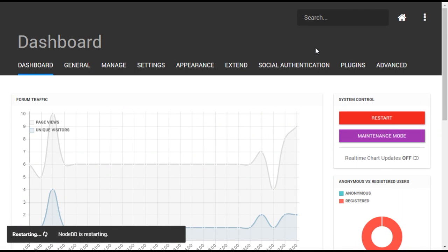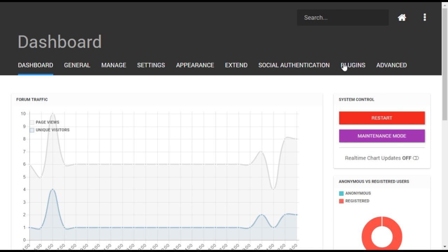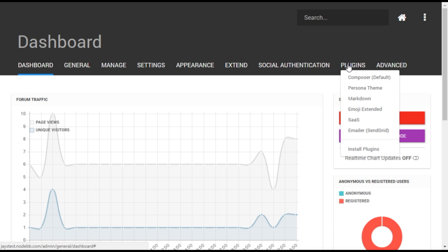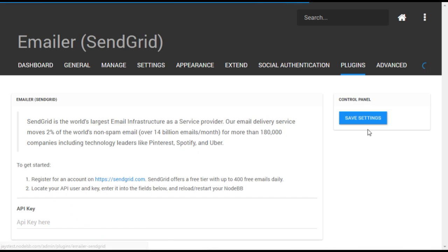After NodeBB restarts, the SendGrid plugin will be active. After you restart, there should be an item called Emailer SendGrid under the Plugins menu. If you don't see this right away, try refreshing your browser.